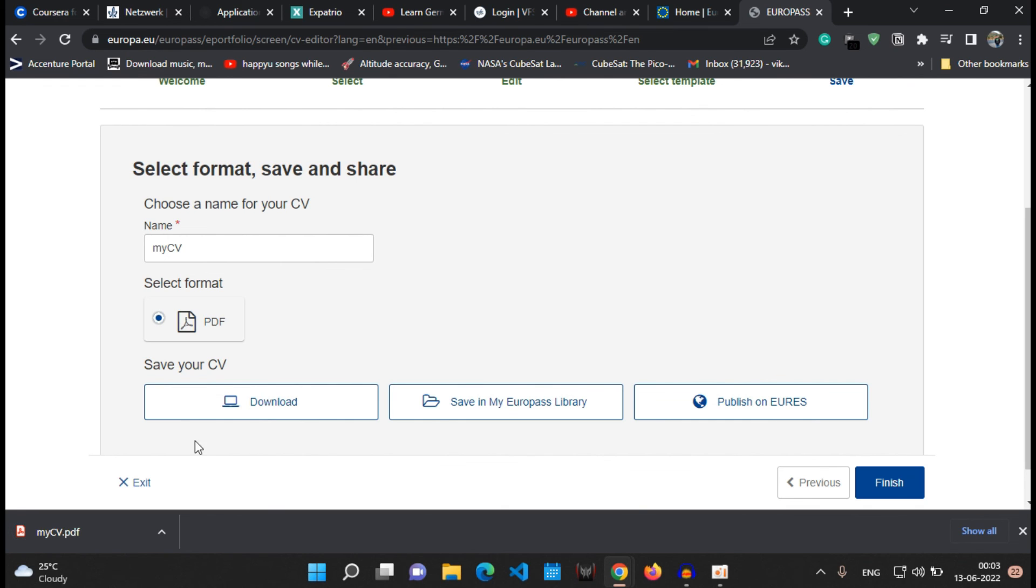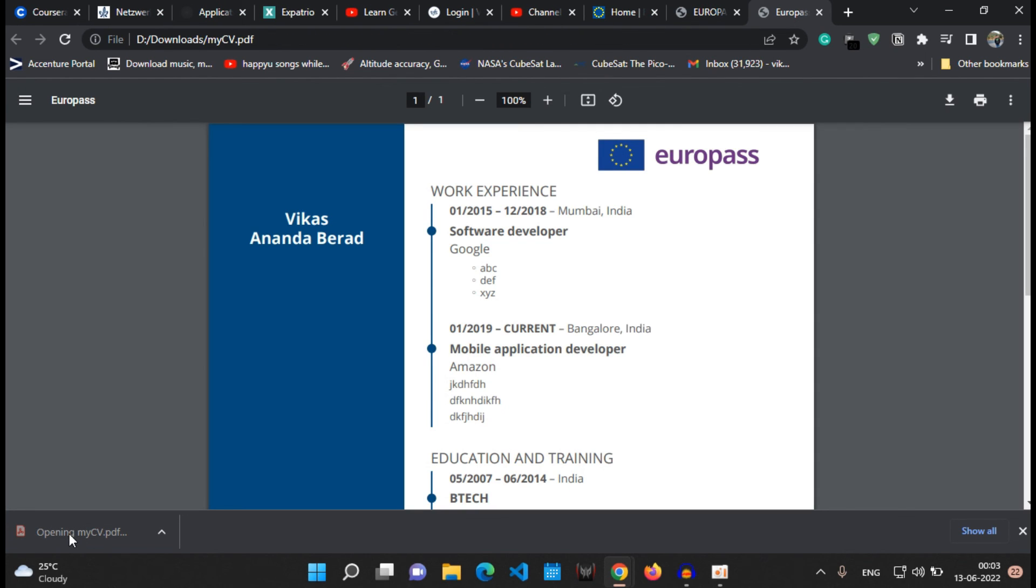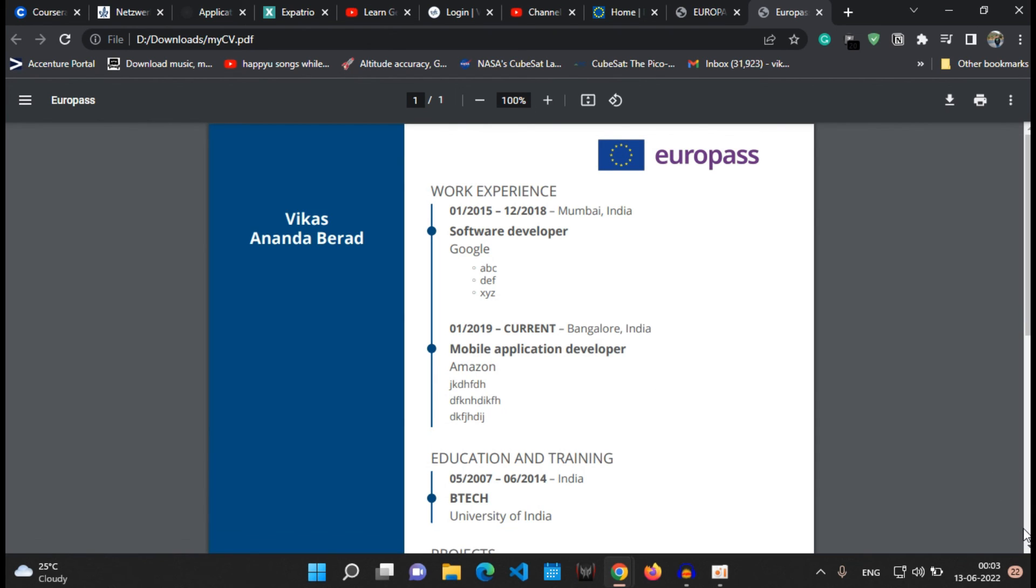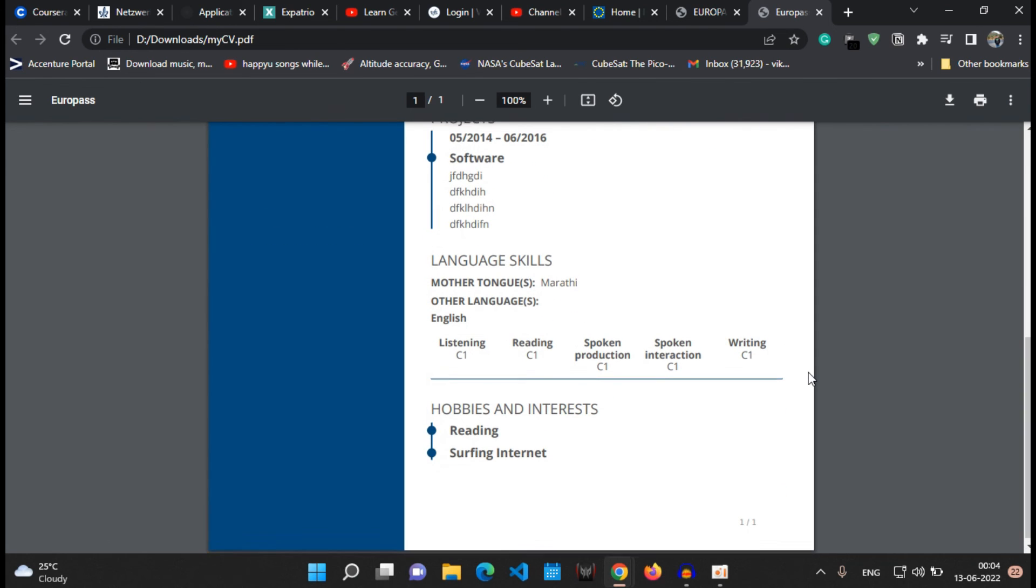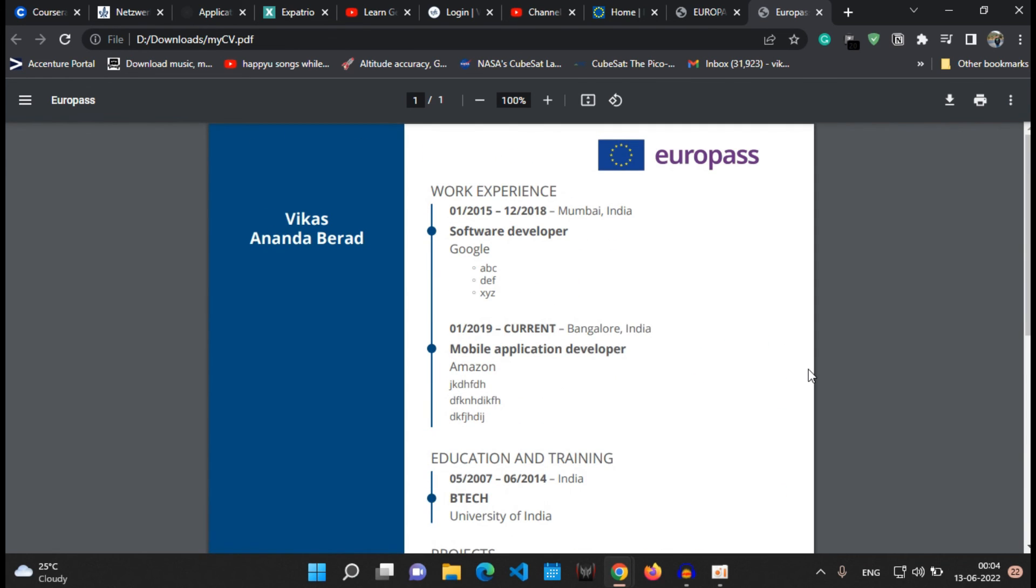The PDF of the CV will be done. You can see how attractive the CV looks, so professional.